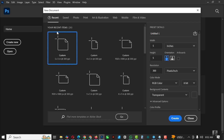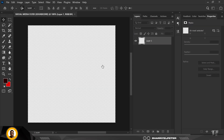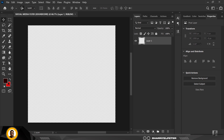The first thing you need to do is click on File and click on New. I'm going to put the name here — it's going to be 'Social Media Flyer'. My width and height stays at five by five inches, and resolution stays at 300. Every other thing stays the same, then click OK.